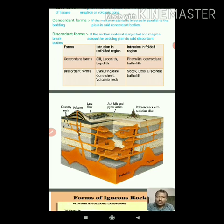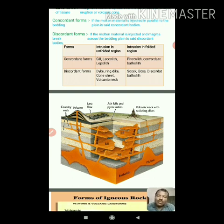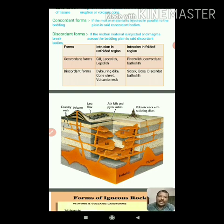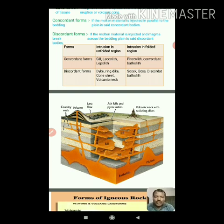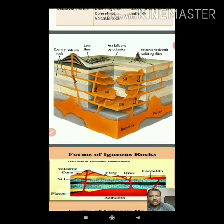There are two forms: concordant as well as discordant forms of igneous rock. In the concordant forms, sill, laccolith, lopolith, phacolith, and concordant batholith are the different igneous bodies. In the discordant forms, dike, ring dike, cone sheet, volcanic neck, stalk, boss, and discordant batholith are the different igneous bodies.